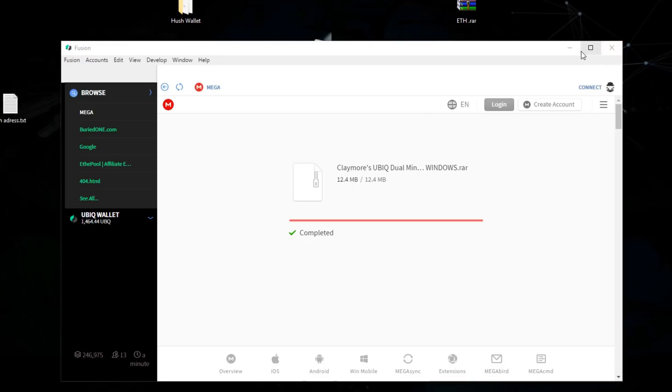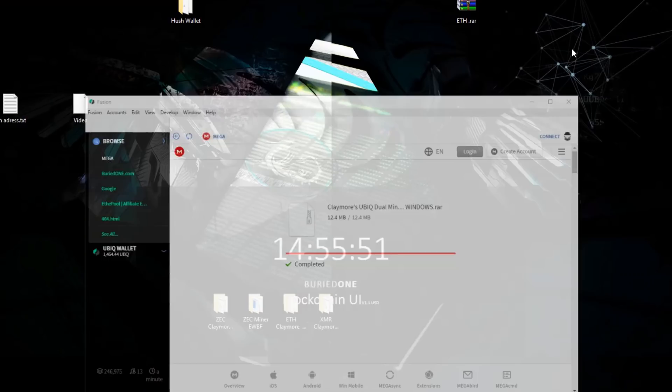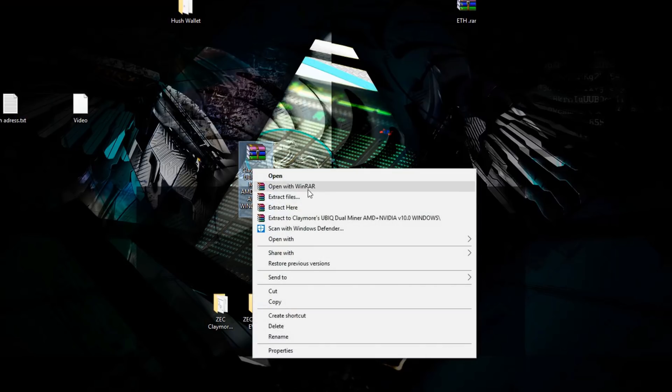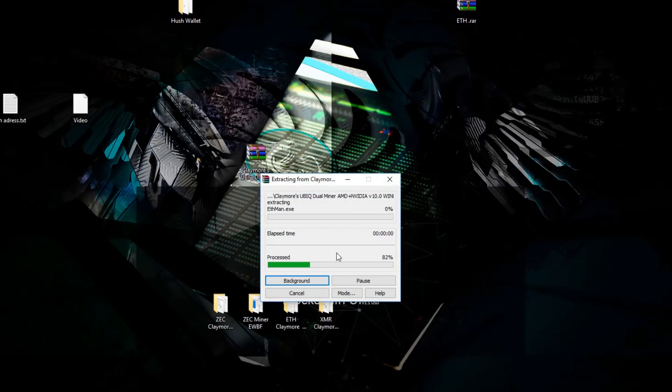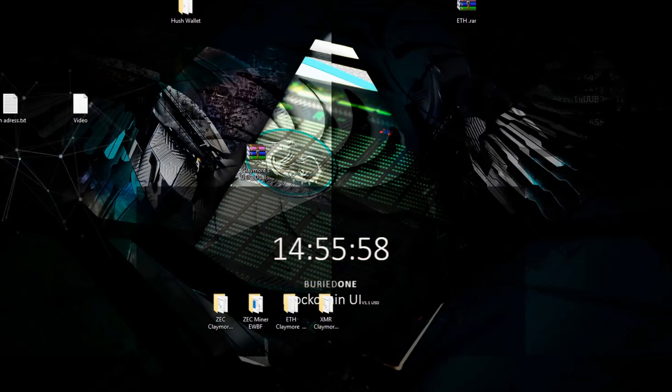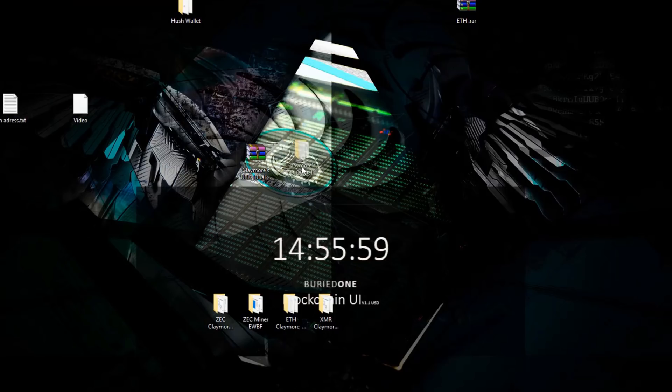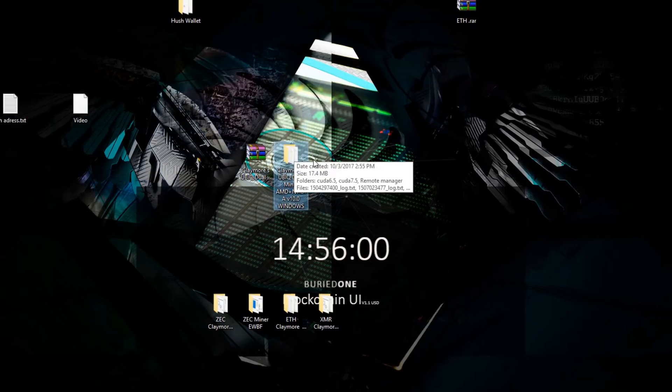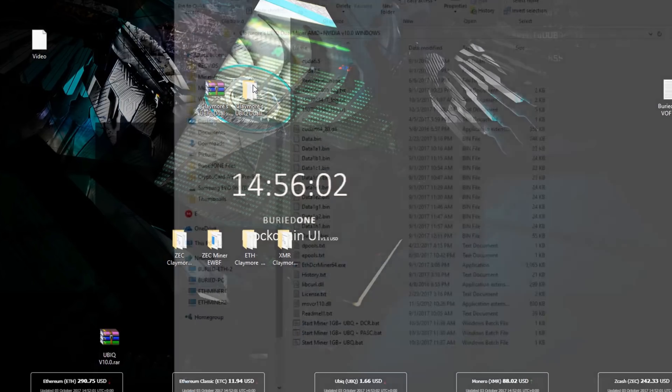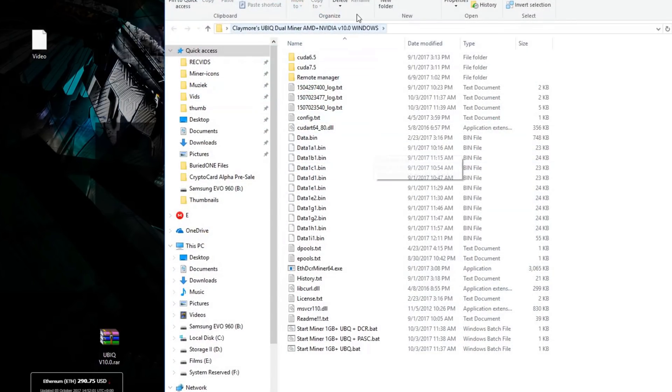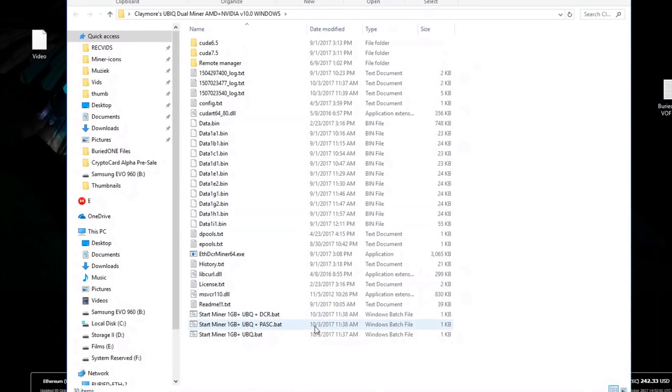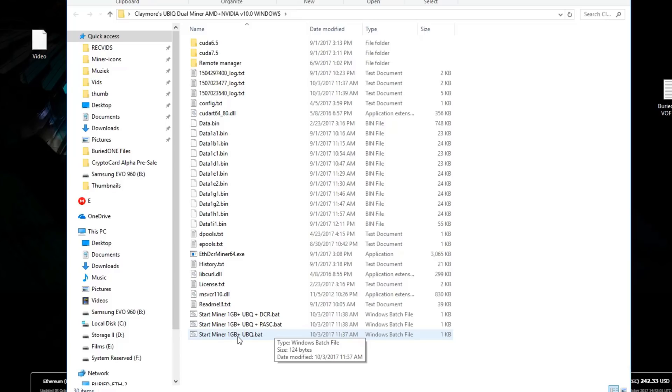Now we're going to put Fusion down for a second. We're going to extract this to our desktop. Now we're going to open up the files of the Ubik Miner. You will see that there are a few files inside there. I called it the Start Miner 1GB Plus because it supports all cards above 1GB. That's really good.